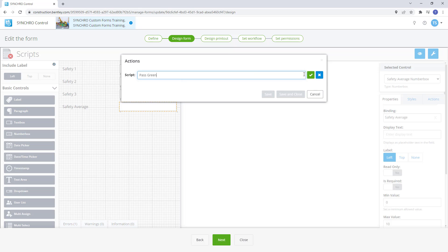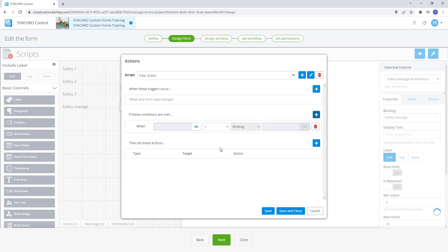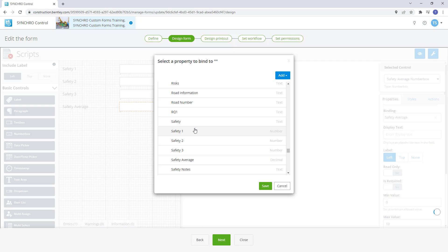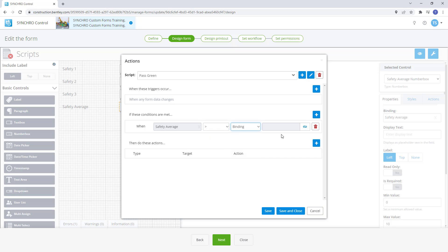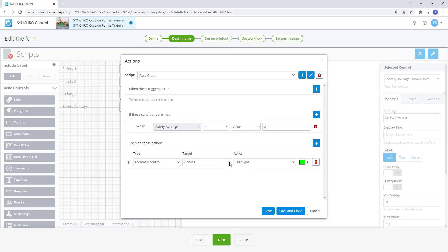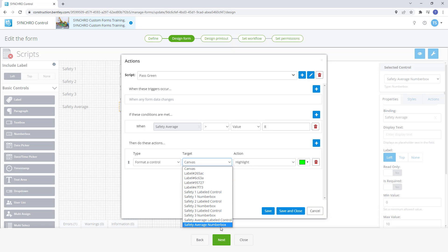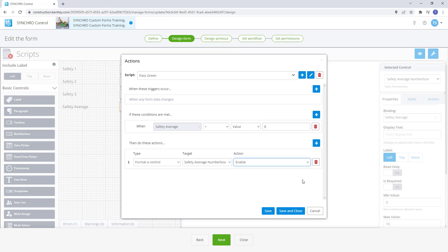This first script we will call pass green. For this script we will require a condition. When the safety average is greater than the value of 8 then we want the action to format the control to turn green. We will need to change our target to the safety average number box then update the action back to highlight and it has already been set to green from when we first set it.